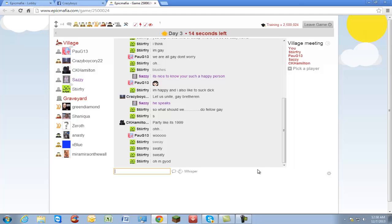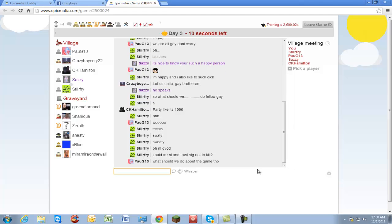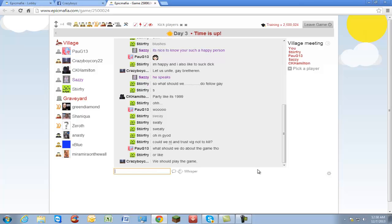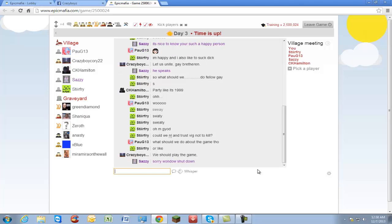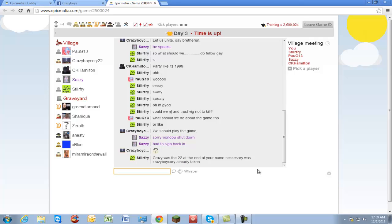I gotta go take a piss. Hold it for Mother Hamilton. What should we do about the game though? We should play the game. Sorry, window shut down. I had to sign back in. I didn't even know Sazzy was gone. You can actually leave the room without technically leaving, like you can exit out of the tab and get back in.